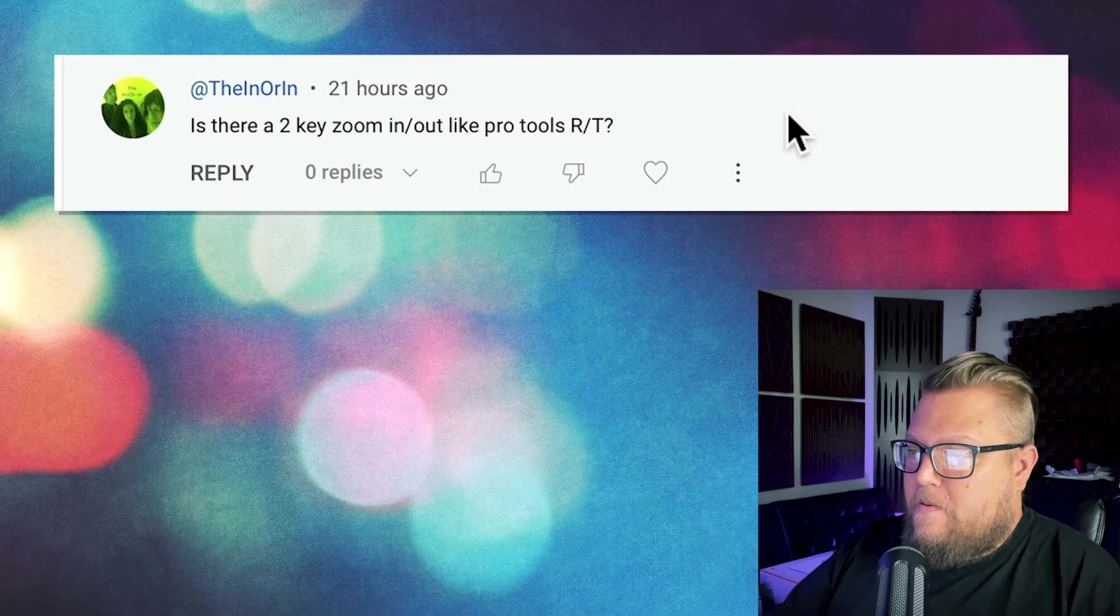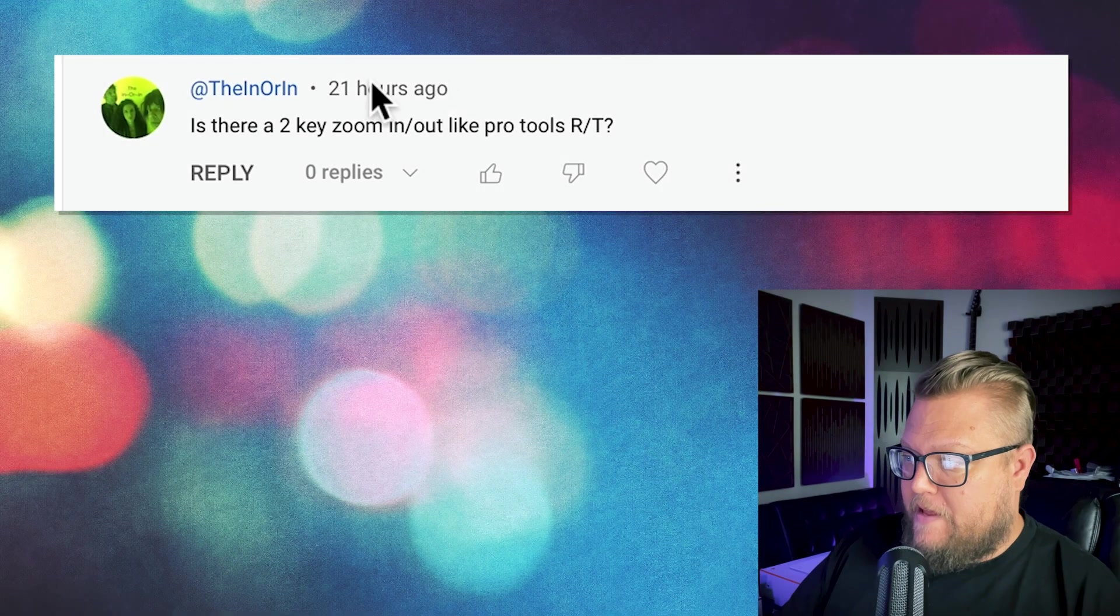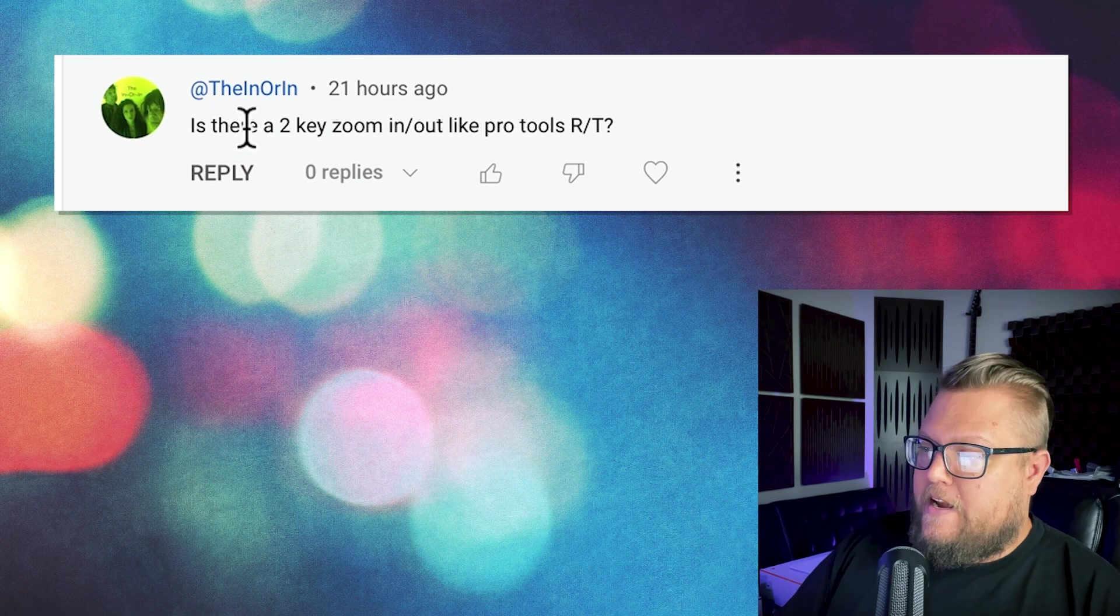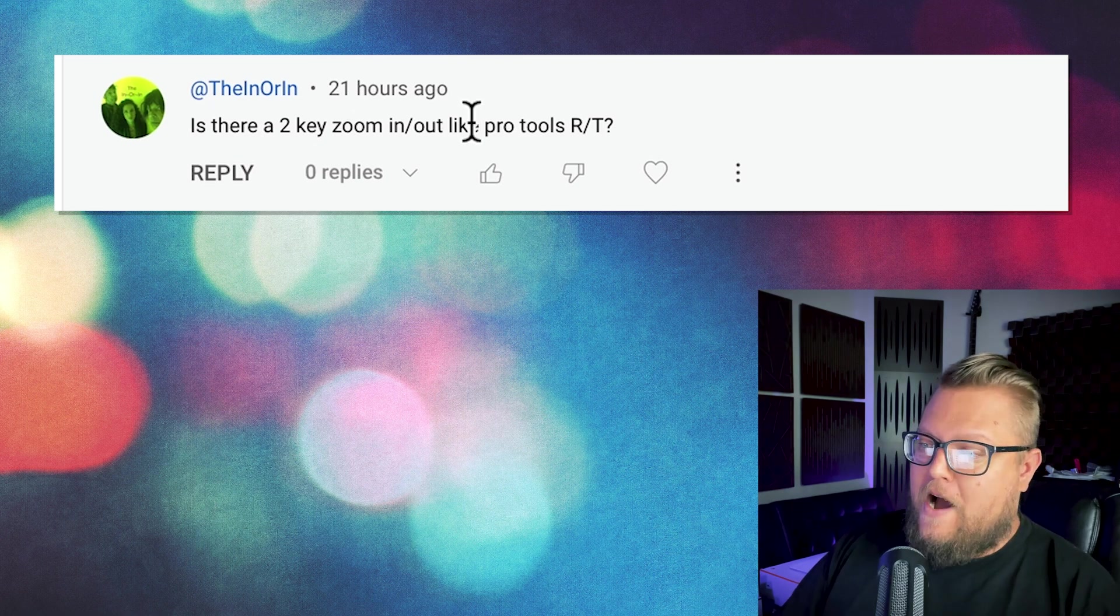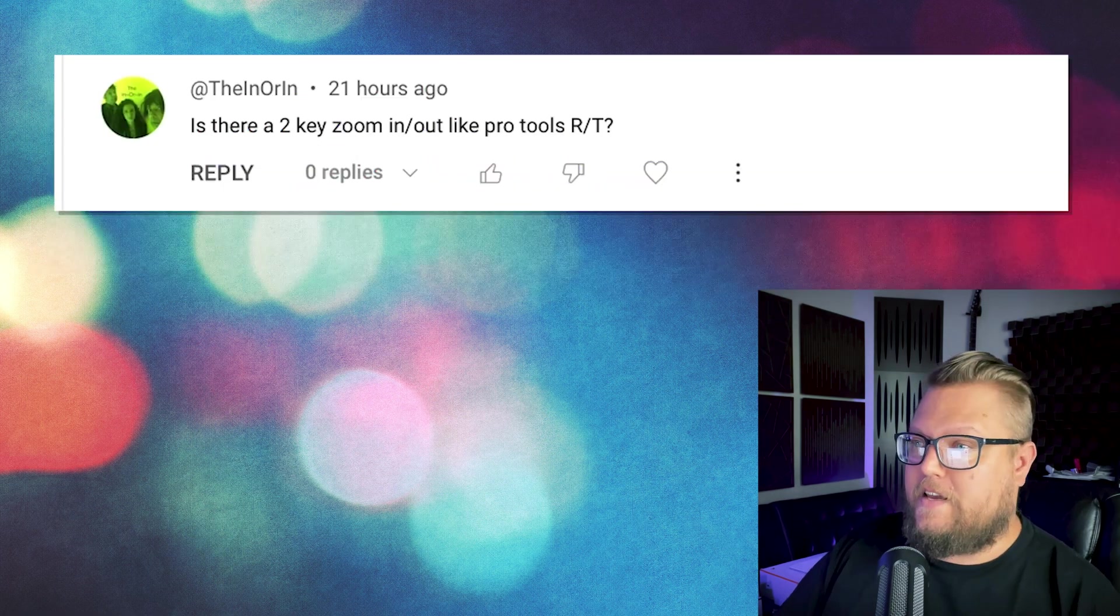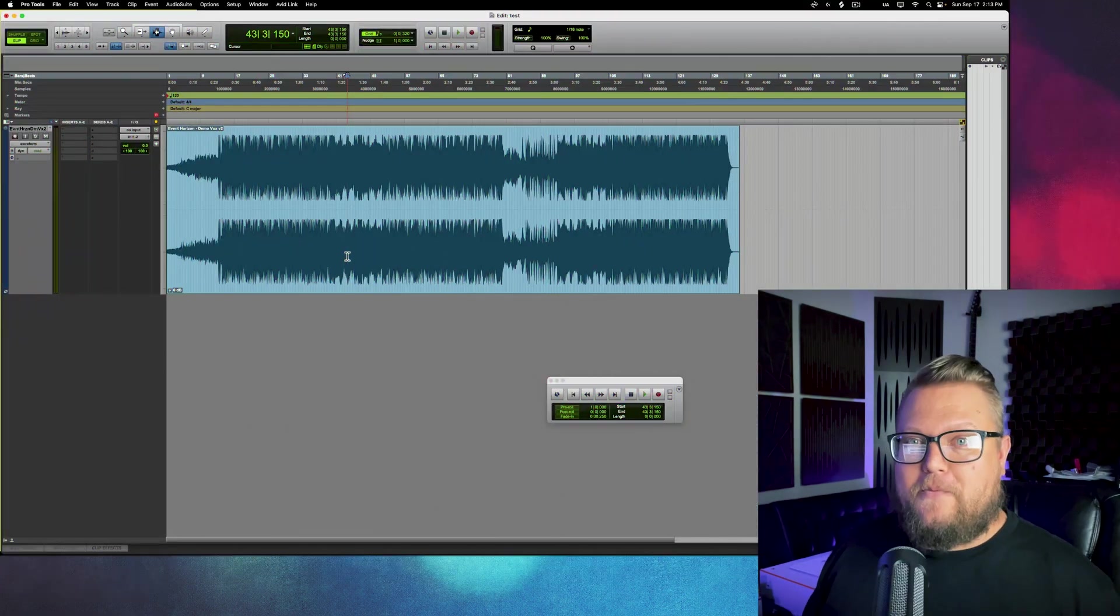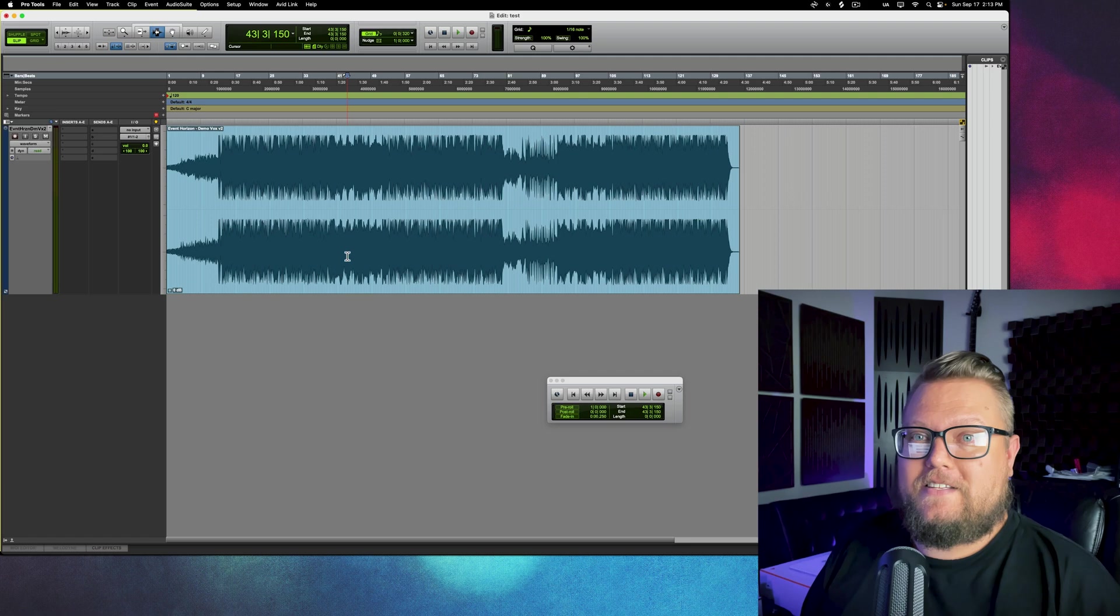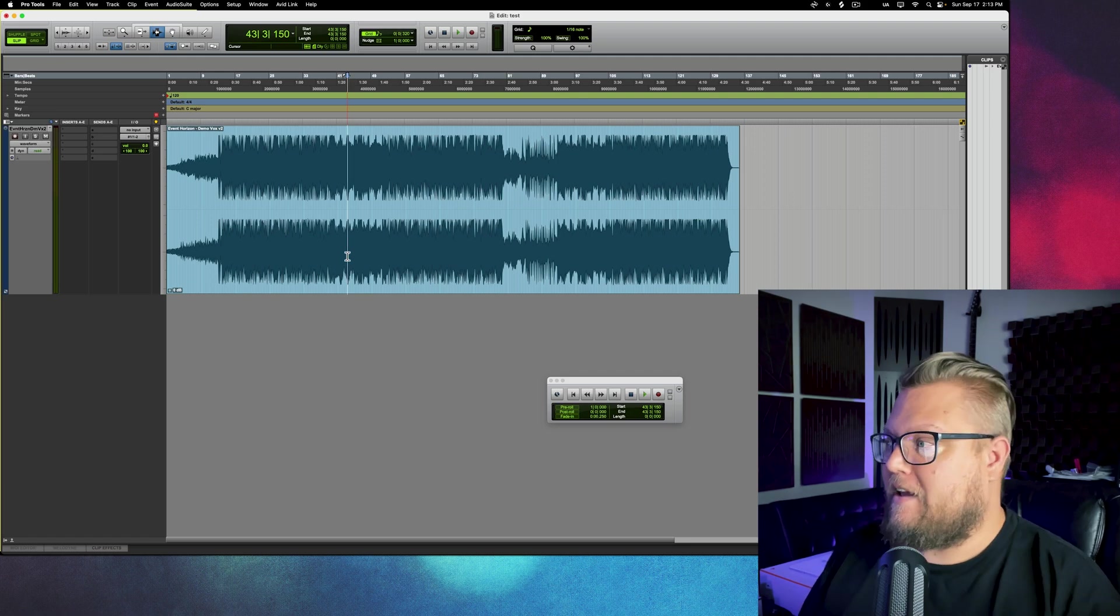I got a question from the InOrIn, which I believe is a band, and they've asked, is there a two-key zoom-in or out like in Pro Tools using R and T? Now, one of the things I actually like about Pro Tools is how easy it is to use for editing and tracking.